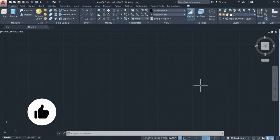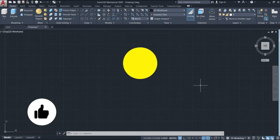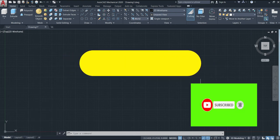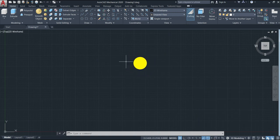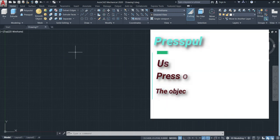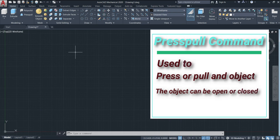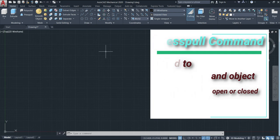Welcome back to this channel. In this lesson we'll talk about the Press/Pull command — how and when we can use it. We use the Press/Pull command to press or pull an object, and this object can be closed or open. Objects can be 2D or 3D.